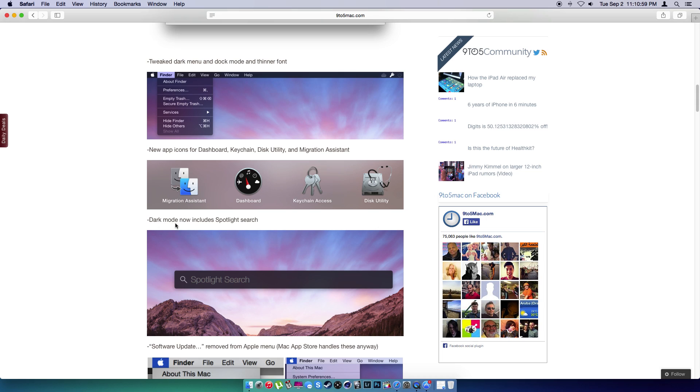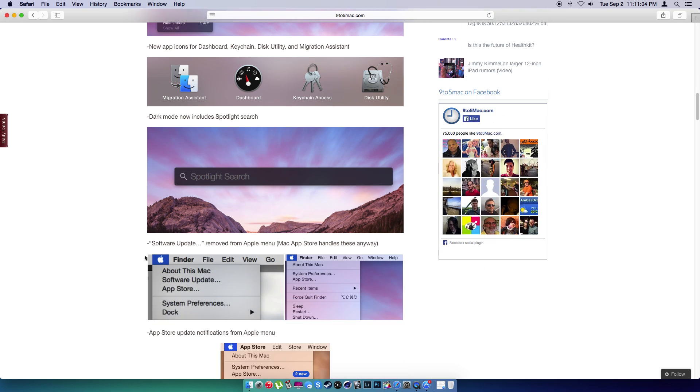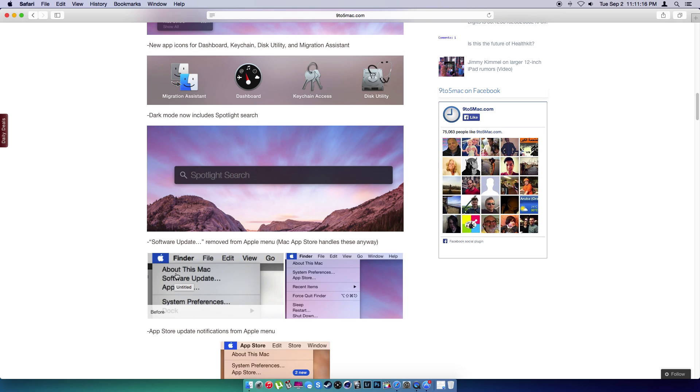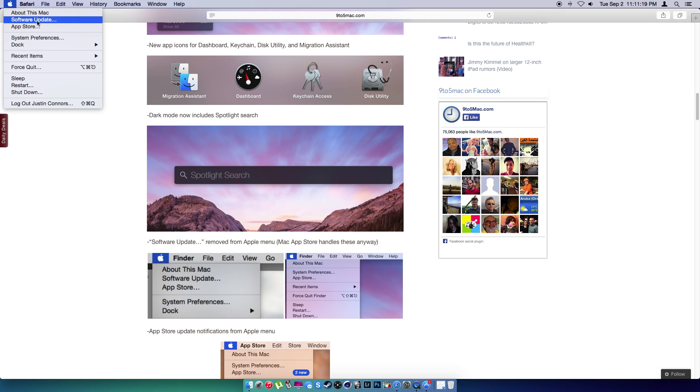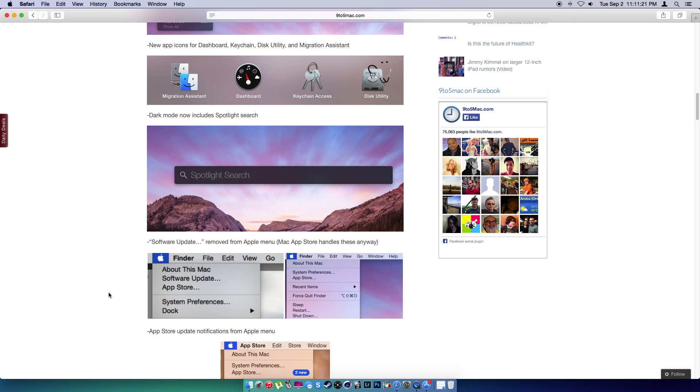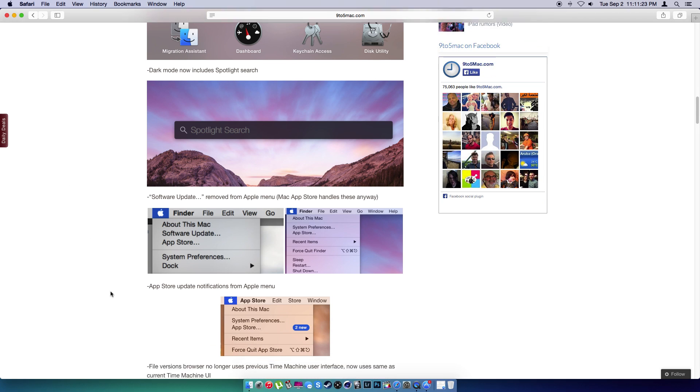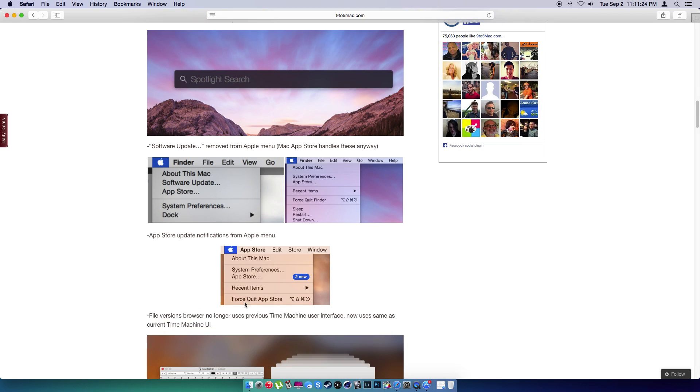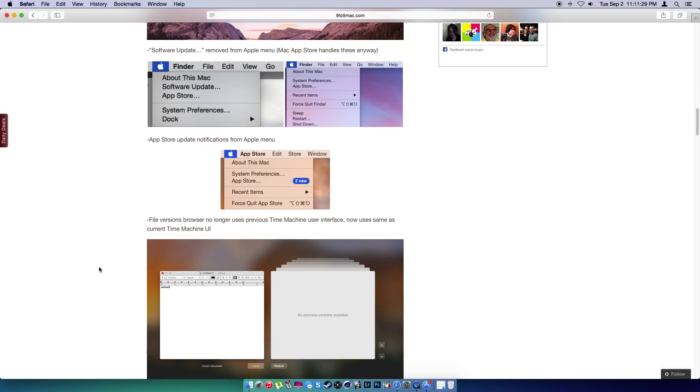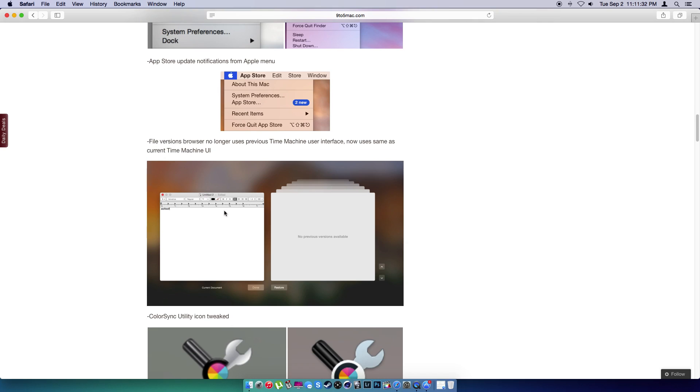Dark mode is now including spotlight search. Software update has been removed from the Apple menu. The Mac App Store handles these anyway. So they took away the software update here. You have to enter the App Store now, which you enter the App Store automatically anyways. As you guys can see here, the App Store is new and we're going to take a look at that.